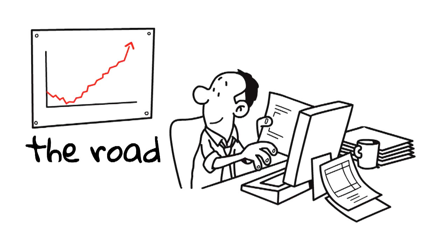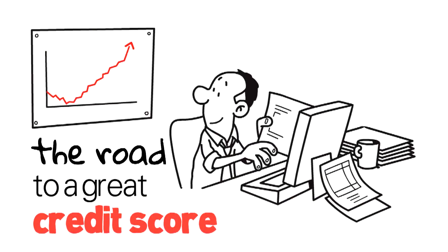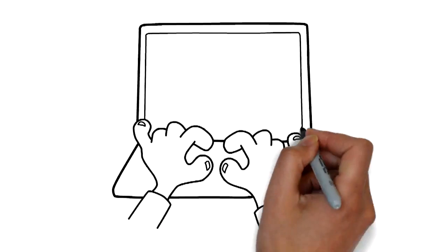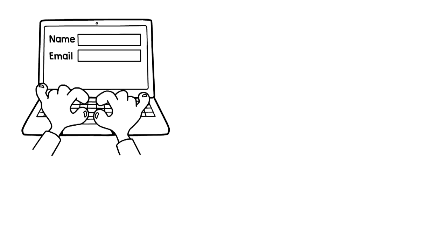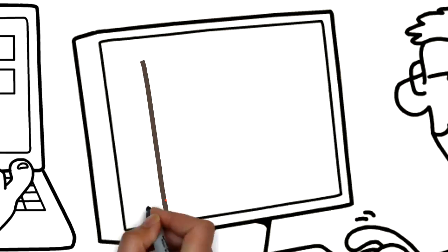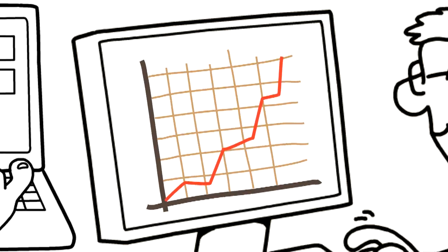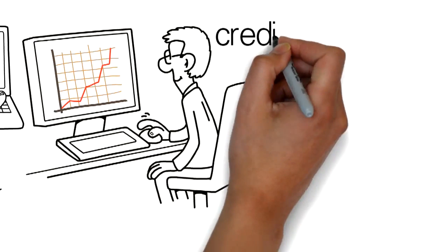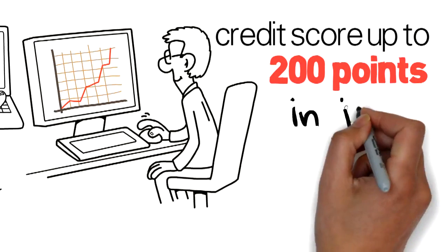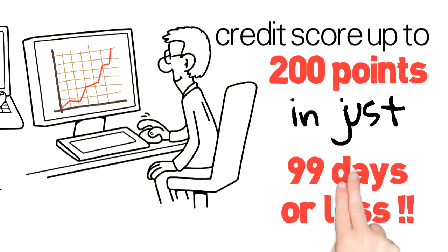Now is the time to get on the road to a great credit score. Simply enter your name and email below and you will soon be on your way to raising your credit score up to 200 points in just 99 days or less.